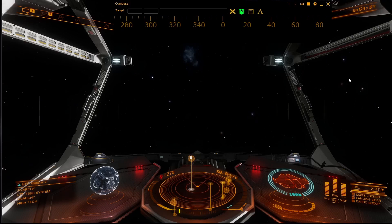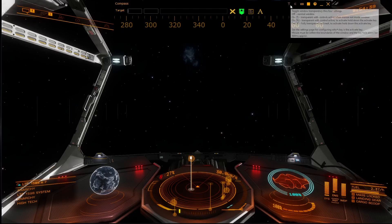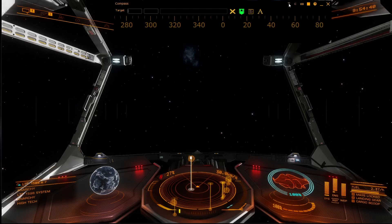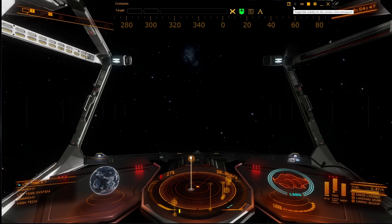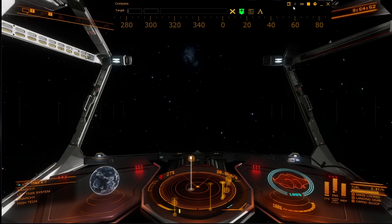The compass is normally operated in transparent mode. Click on T and select your transparent mode. The normal one to pick is TF, which means to reactivate the compass you'll need to hold down the right shift key by default.